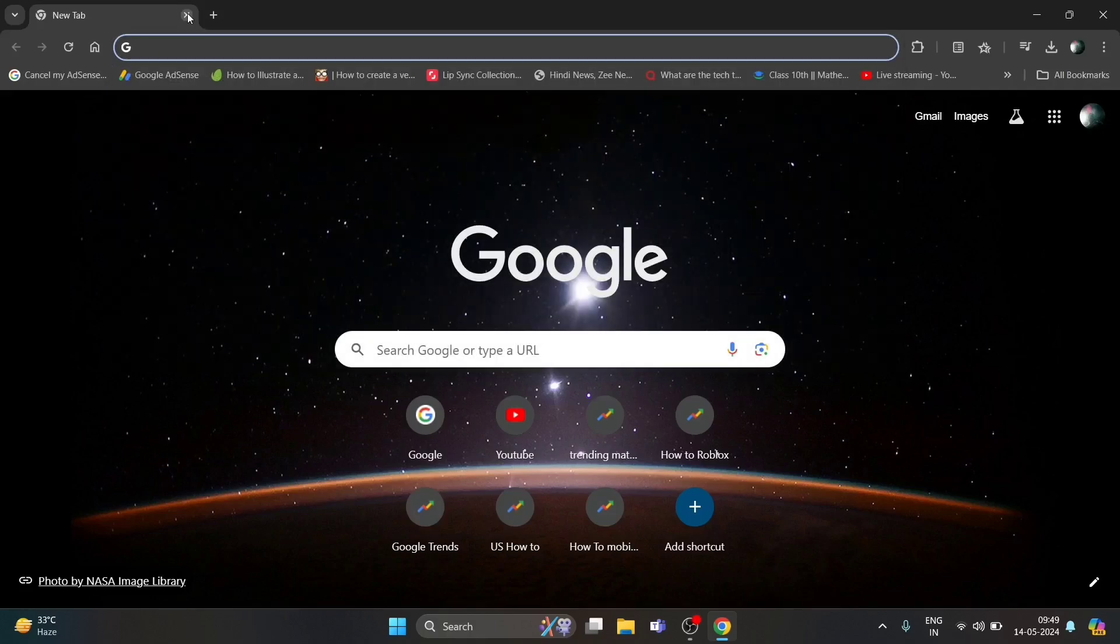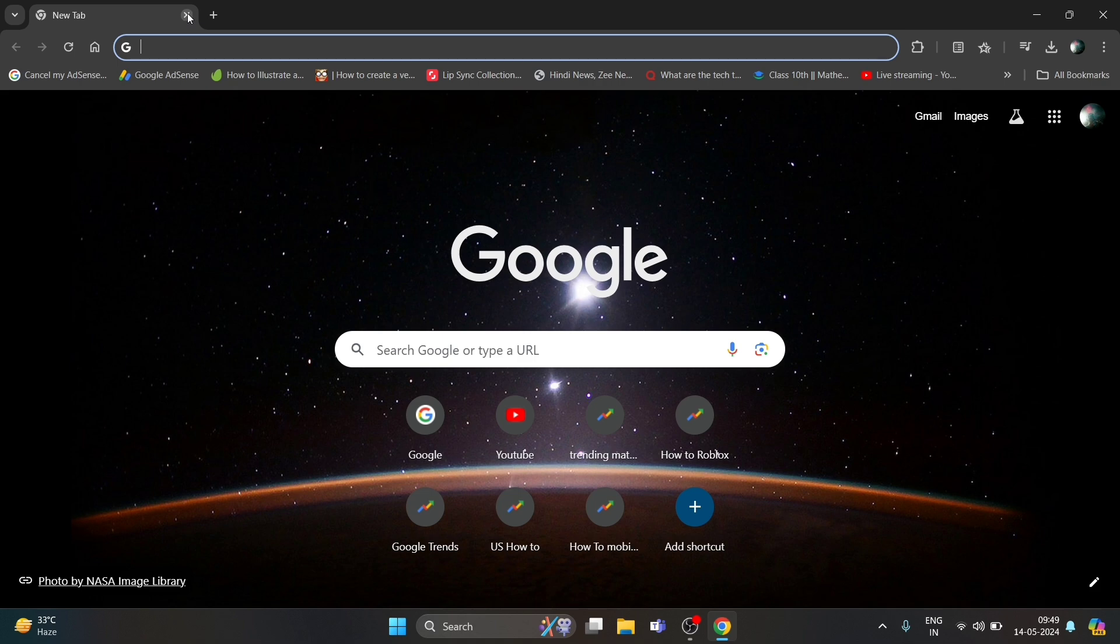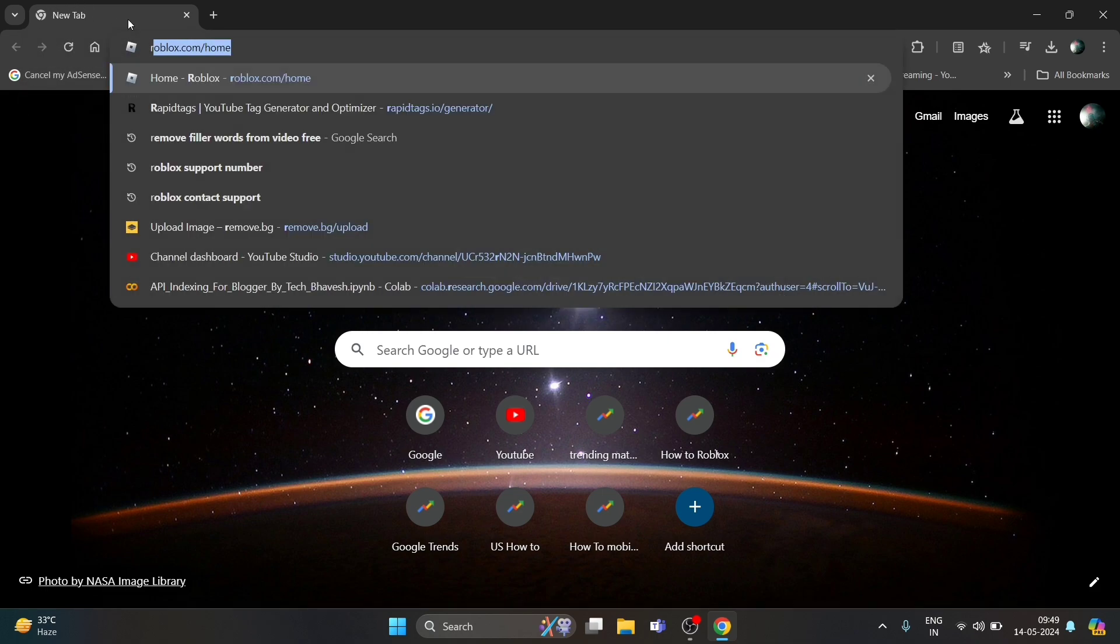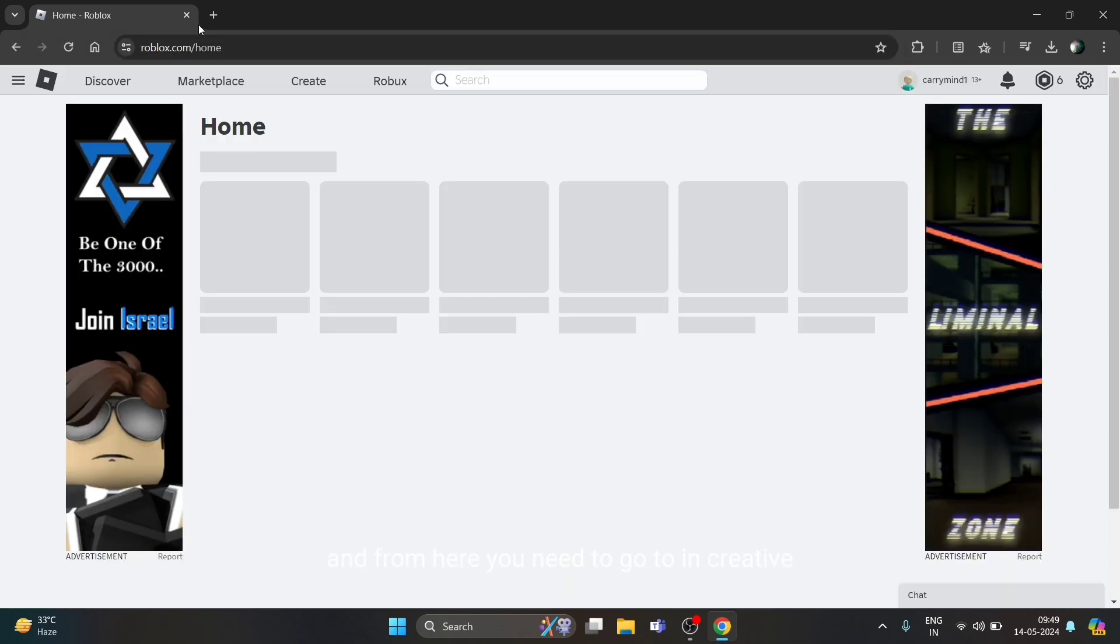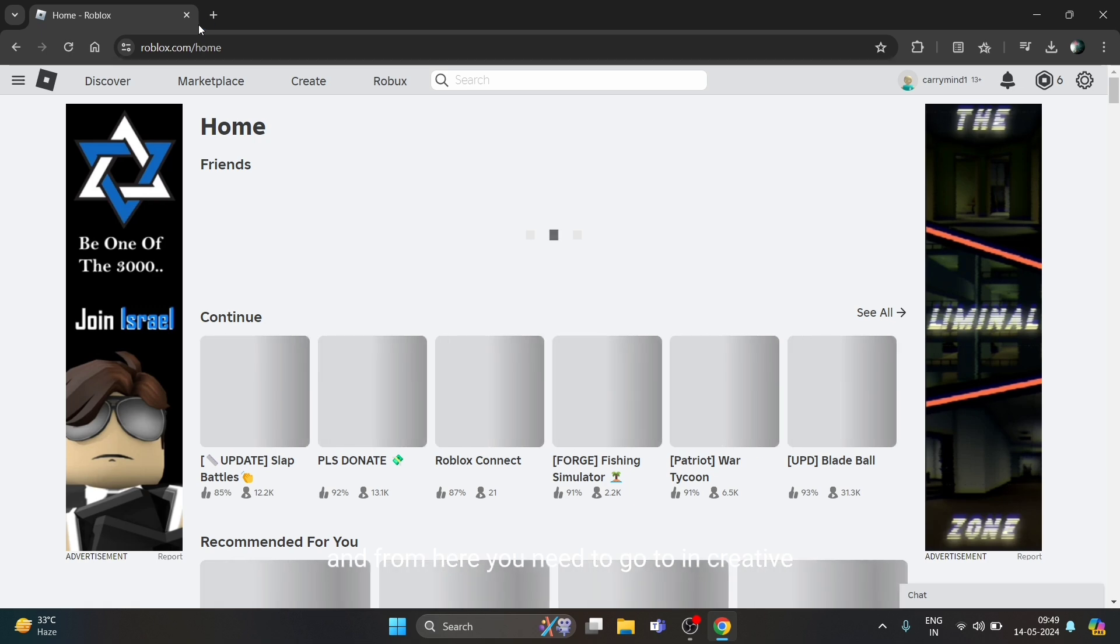Hi everyone, in this video I'll be telling you how to fix password creation field on Roblox. First, open your browser and go to roblox.com, and from here you need to go to the Create tab.